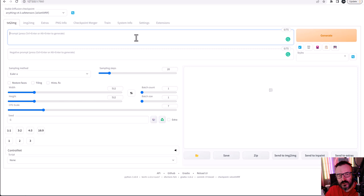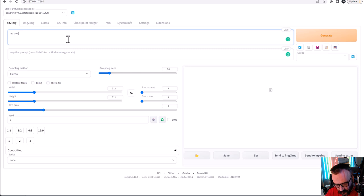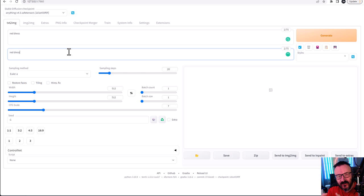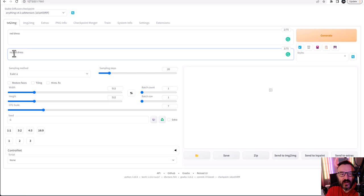In Stable Diffusion, you have two main areas for input: prompts and negative prompts. If I type 'red dress' in the prompt, it means generate an image with a red dress. However, if I put 'red dress' in the negative prompt, it means remove the red dress. Don't put 'no red dress' in negative because that's a double negative — it would cancel out and red dress would be accepted. When you use the negative prompt, you're already saying no by default to whatever you put there.